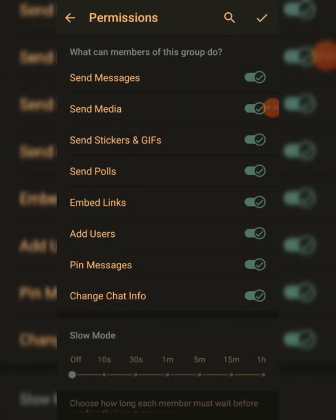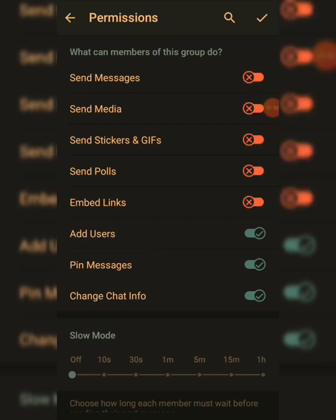If you don't want people flooding your group with too many messages, media, or other content, just click to disable those — everything will turn red. This way, people cannot send messages, media, stickers, or polls to your group, and they cannot pin messages either.